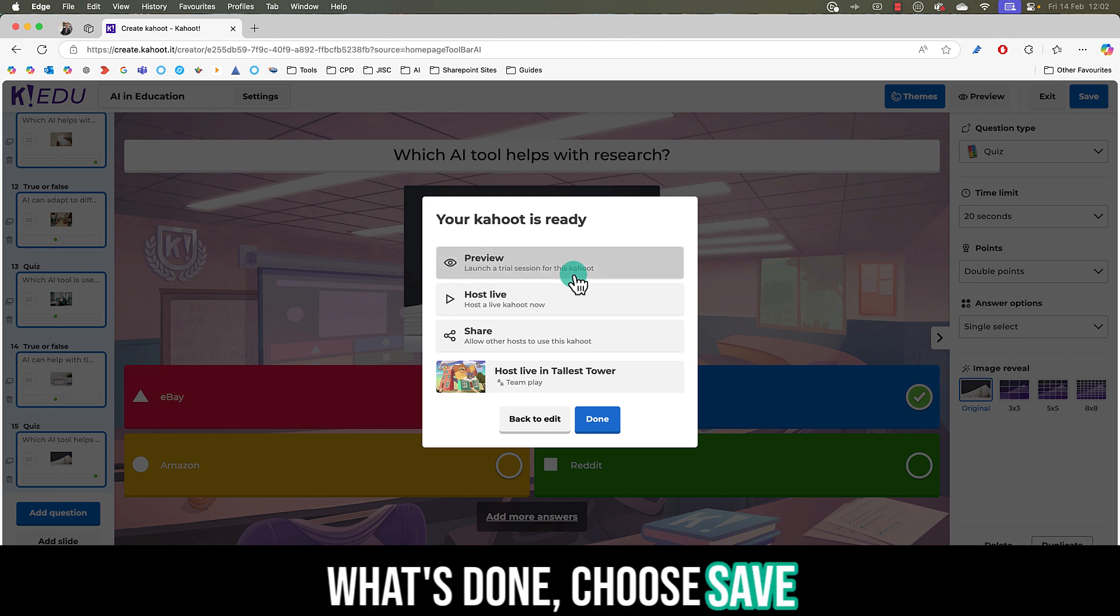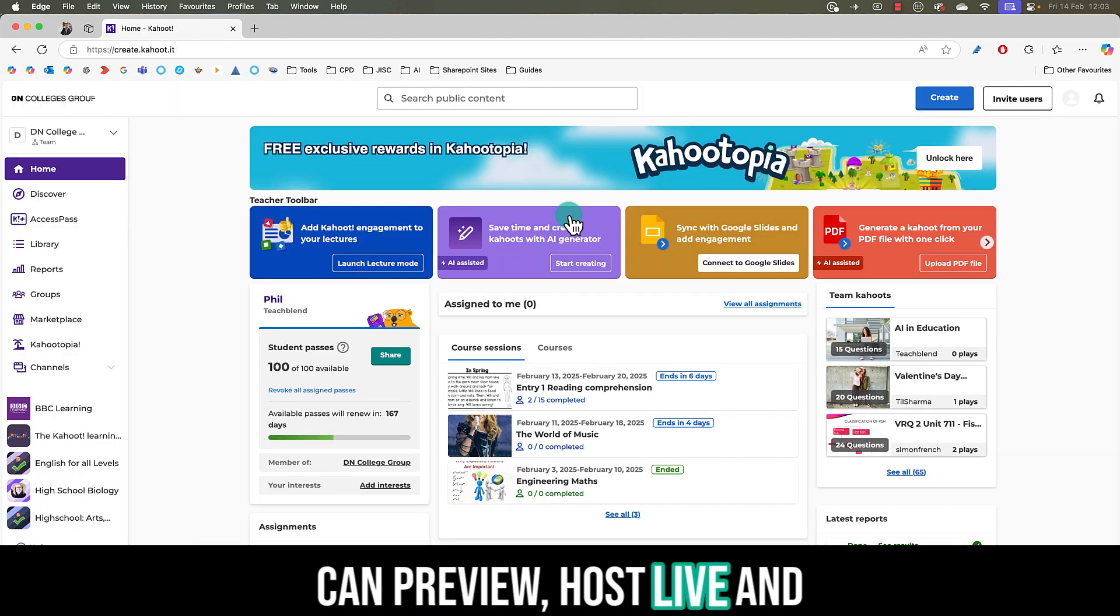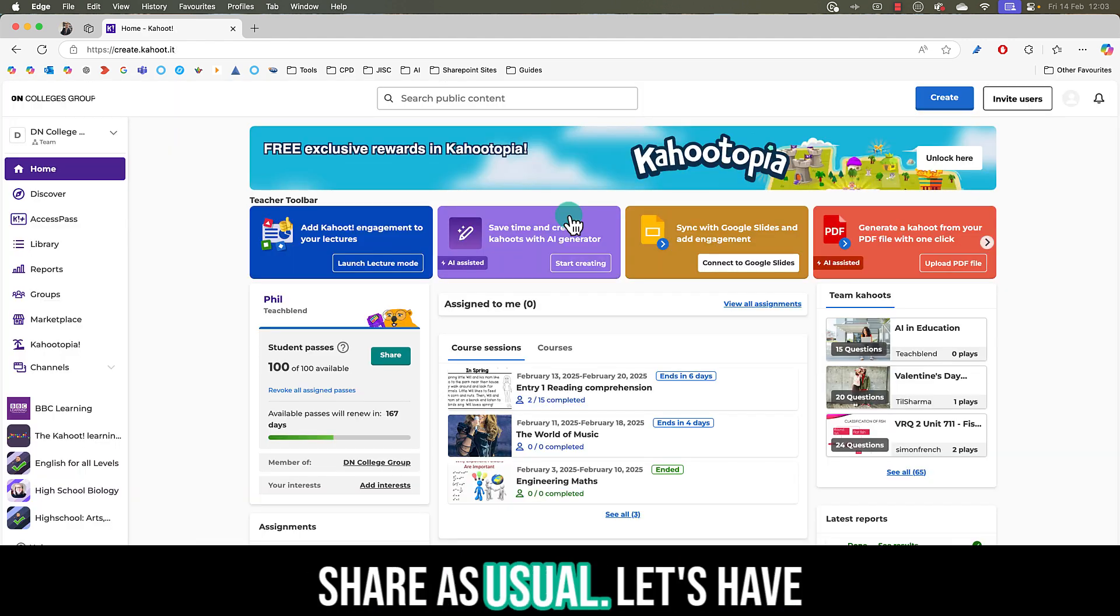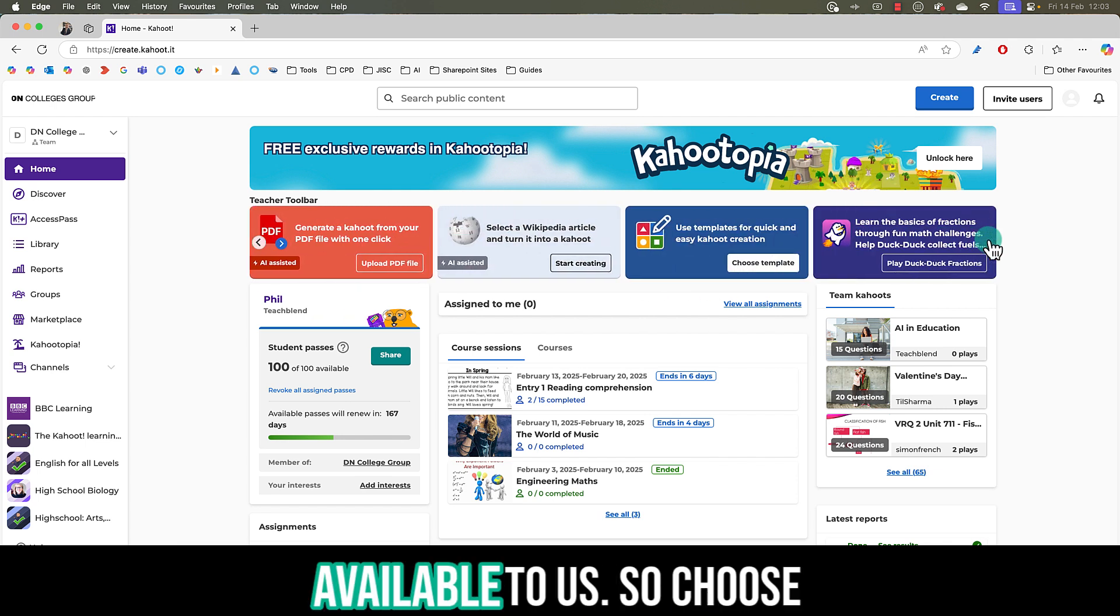Once done, choose save and then from here you can preview, host live, and share as usual. Let's have a look at some of the other options that are available to us.